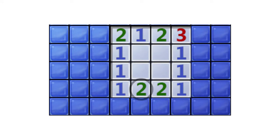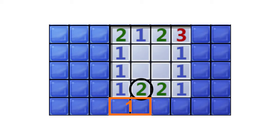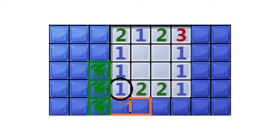In the following position, we can infer from this 2 that there is at least one mine in the orange box. Despite not knowing where the mine is in this orange box, we can see that it will satisfy the condition for this 1 which allows us to clear the other 3 adjacent unknowns.